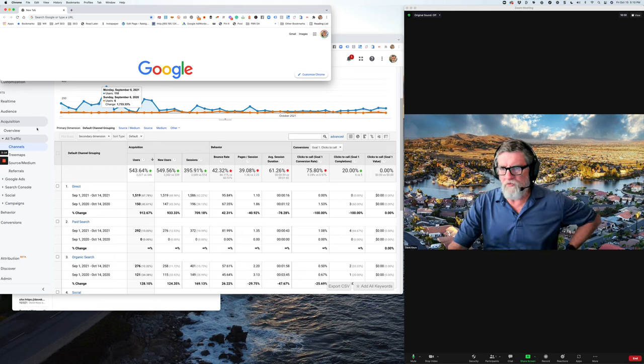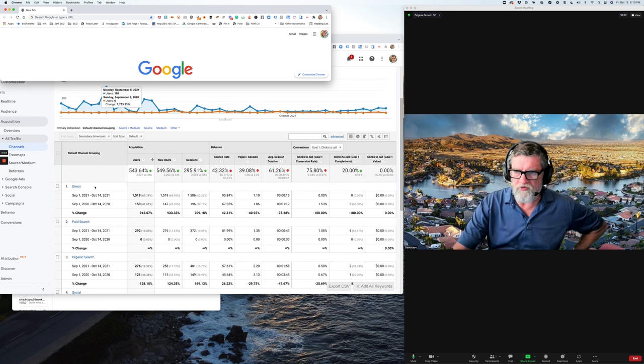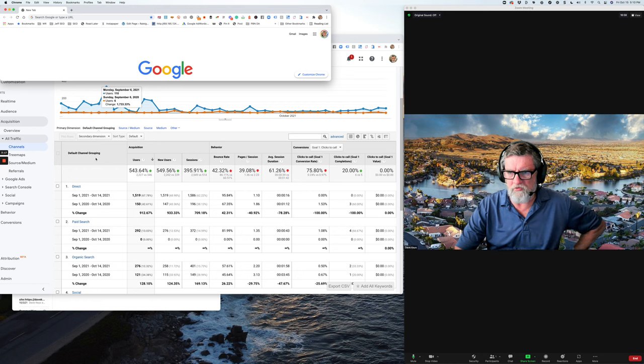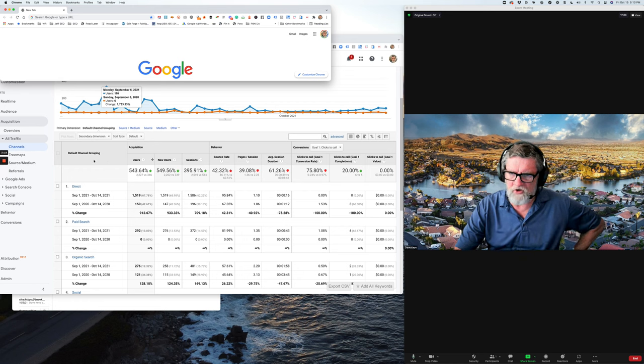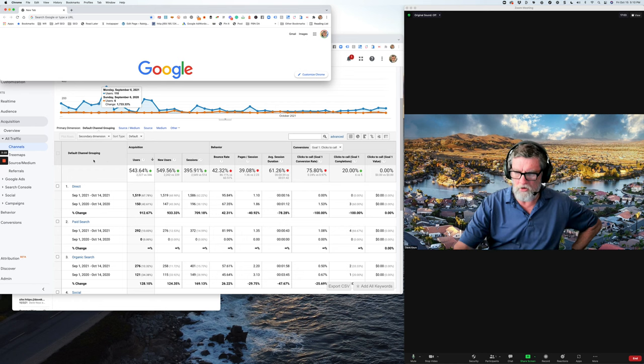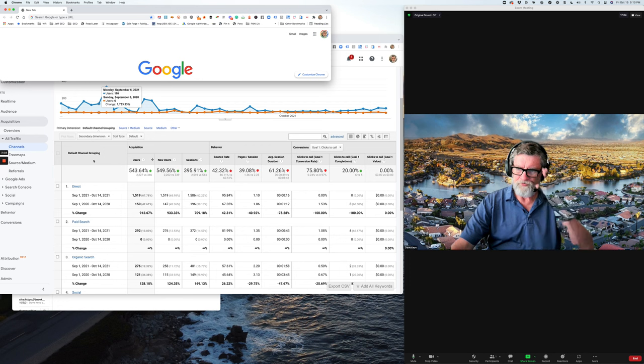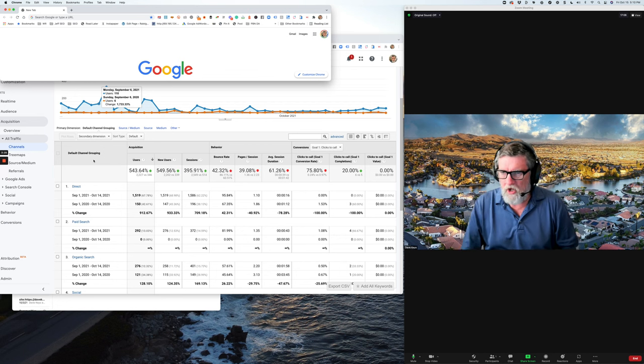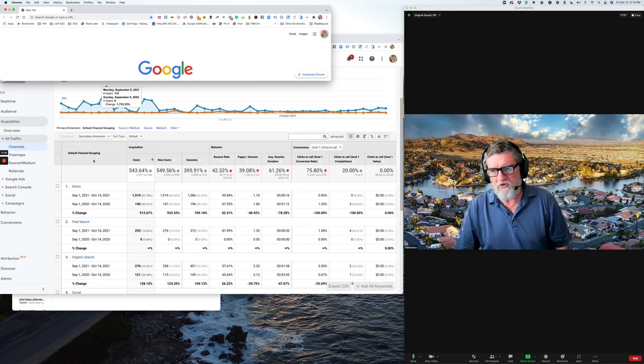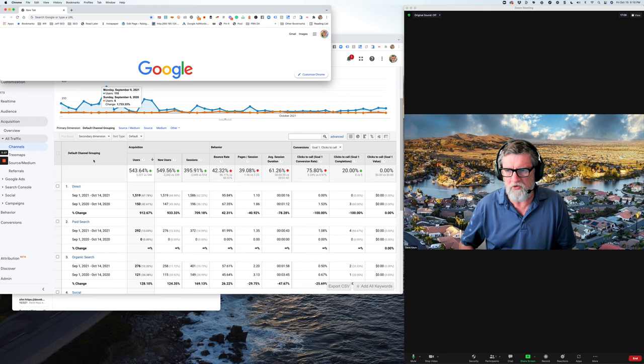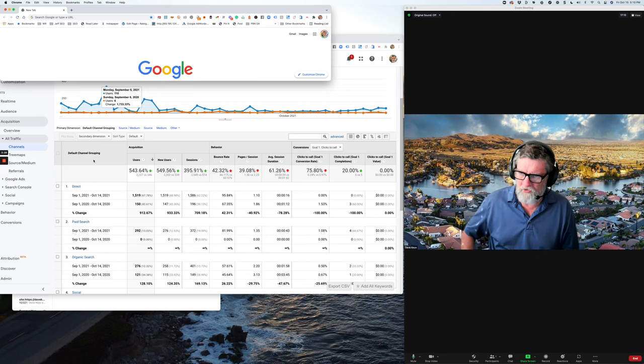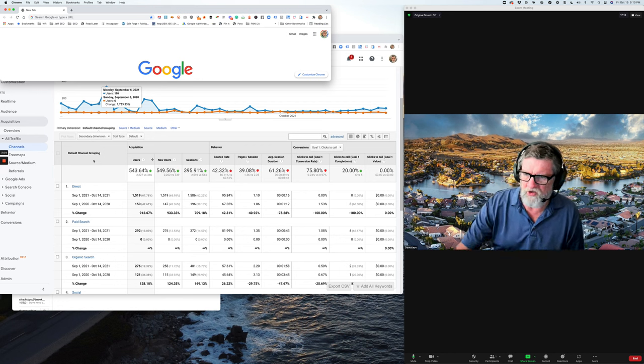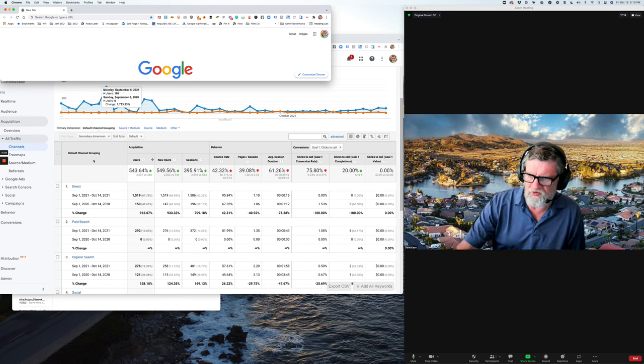So if you look at the results we've got a dramatic increase. Now I can take credit for some of the direct. Not all. It's impossible to tell how many people come back to the website because they found you organically and now they're having another look. But that is part of it. And you can see new users is drastically increased.